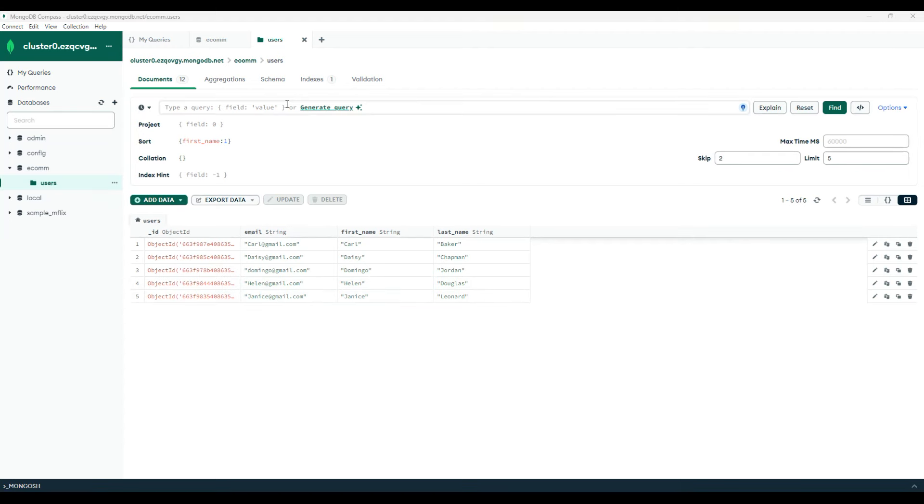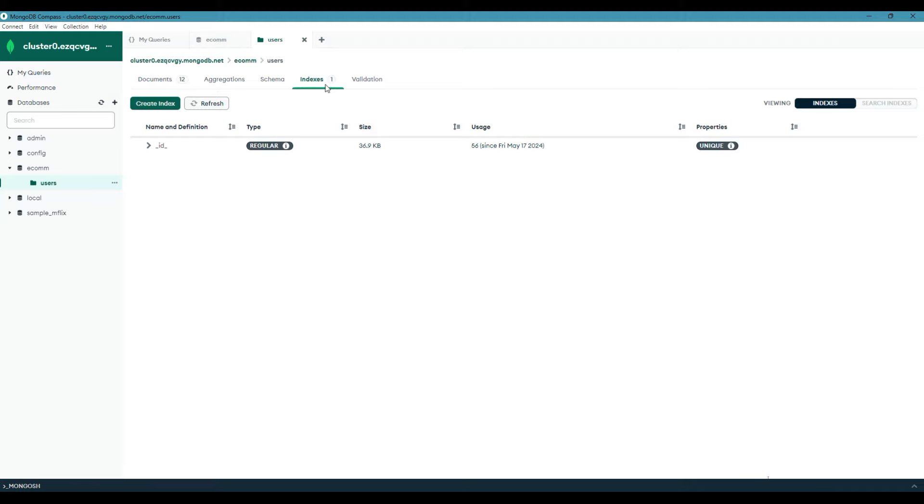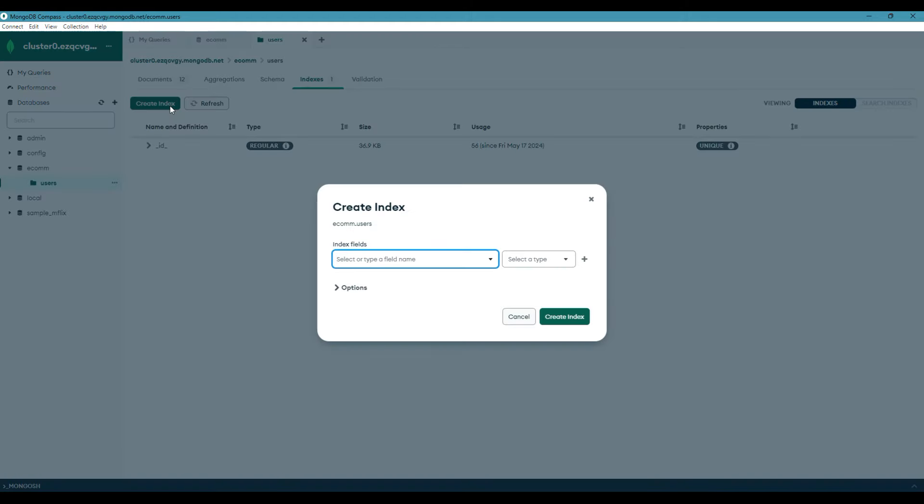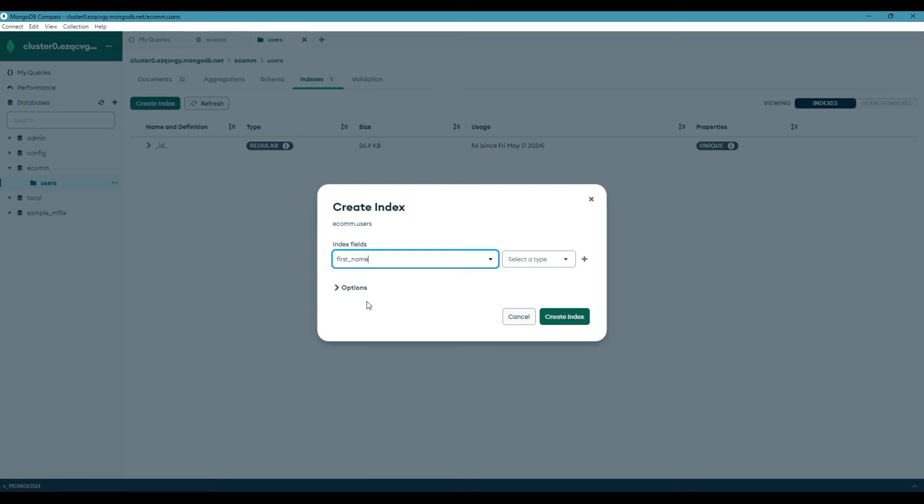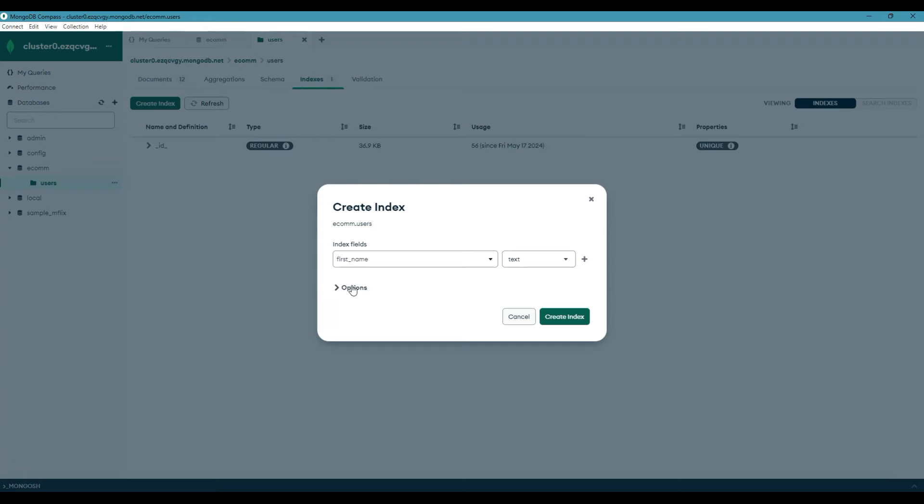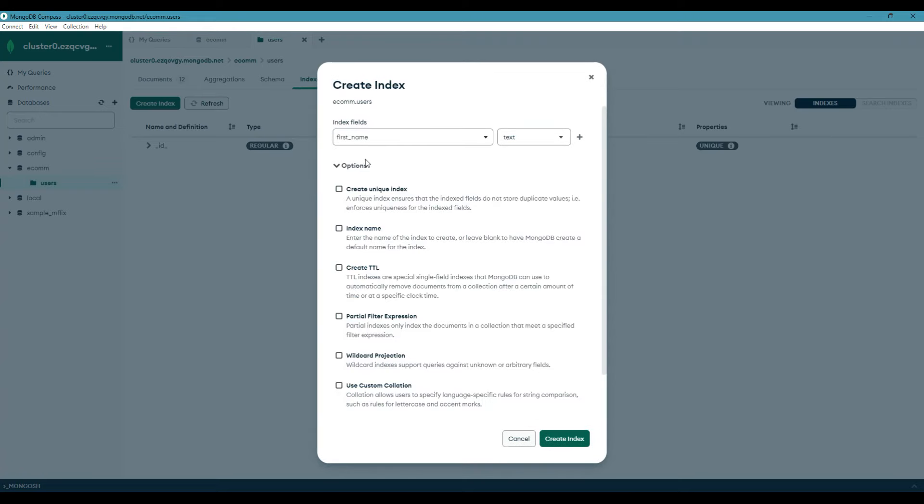Let's now add an index to this collection. Switch to the indexes tab and click on create index. It will allow you to choose different attributes available in the collections table. So let me choose the first name as index. Index will make the query run faster depending on the situations and number of records. Now I will select a type as ascending, descending, sphere or text. So let me choose the text index and choose the options available here. There are multiple options available in the index. We will skip these options for now and we'll be revisiting them in the advanced MERN stack tutorial.